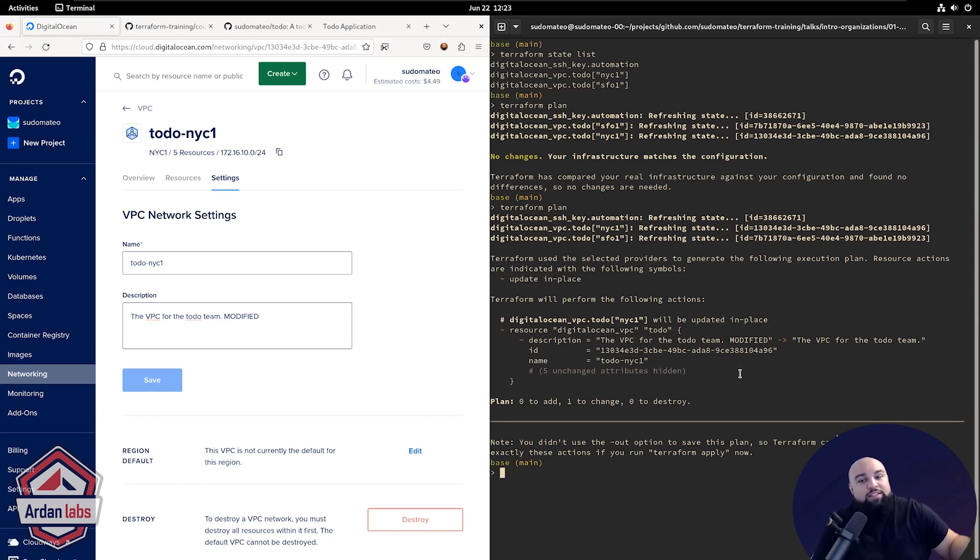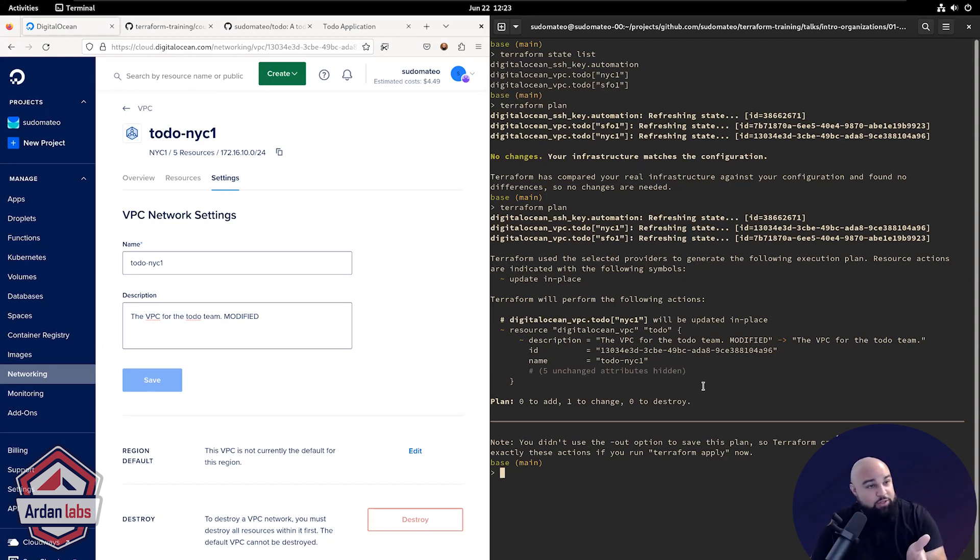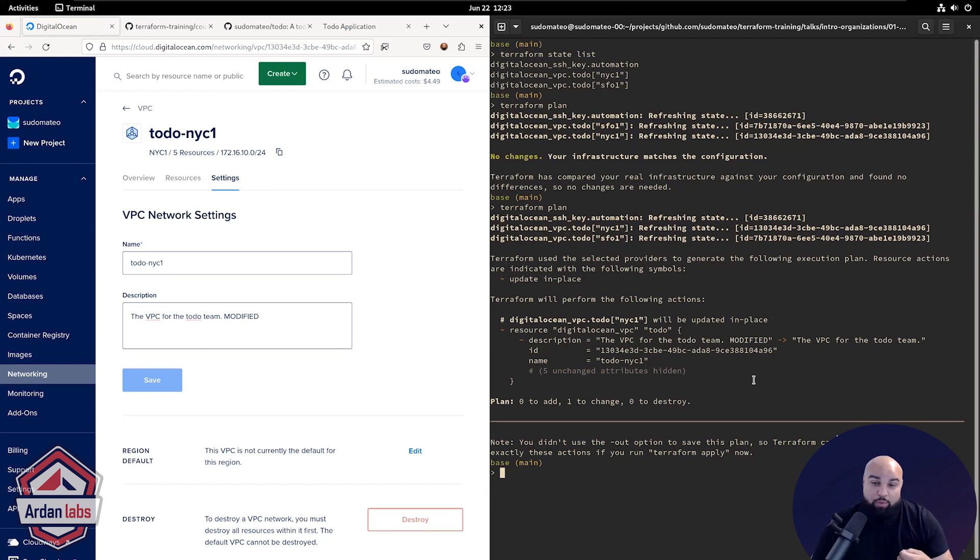Now you might say, I do want this modification. Terraform, you're wrong. In that case, you would go into your config and you'd update the description. But if you didn't want this modification, you'd be like, oh wait, there's drift. Somebody messed up. I would like to rectify it.